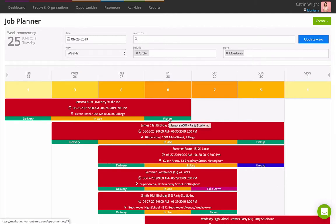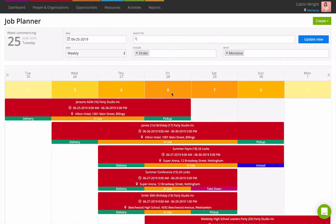The number at the top of the planner under the date shows how many opportunities you have going on that day, so it's great for getting a quick overview of how busy you are. It's a pale yellow when you have a few opportunities and gets hotter, turning red, when you've lots of opportunities on.